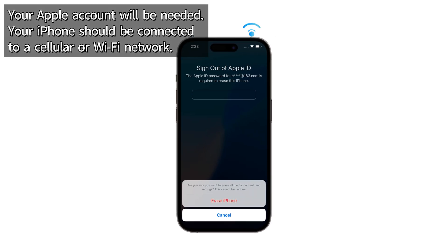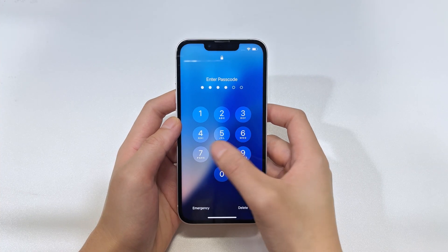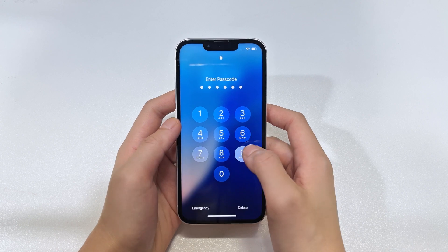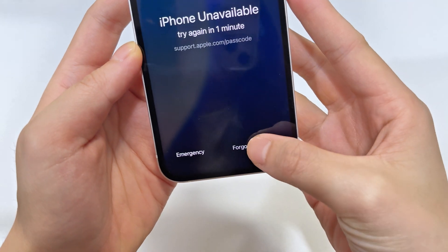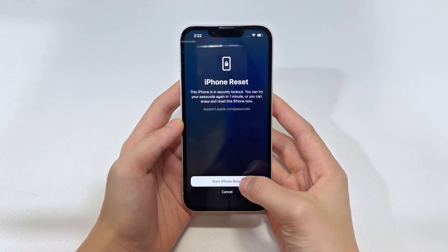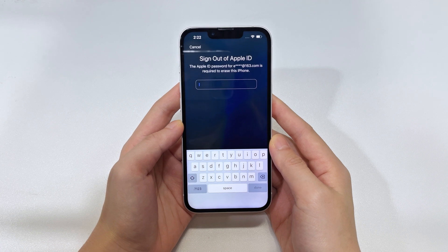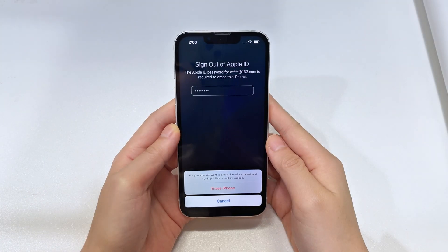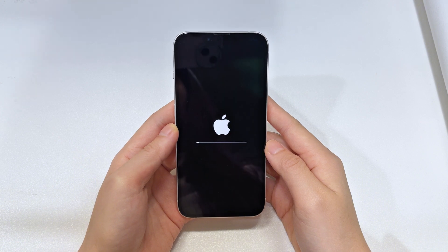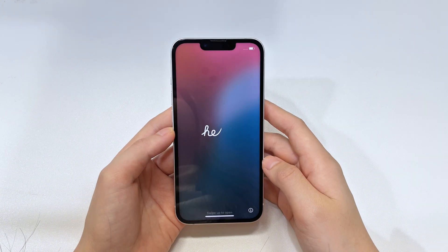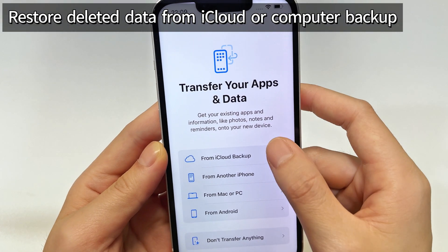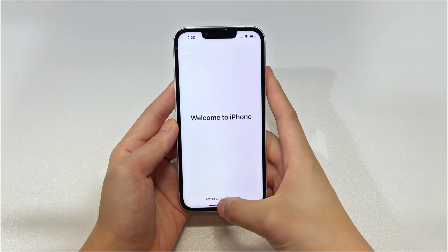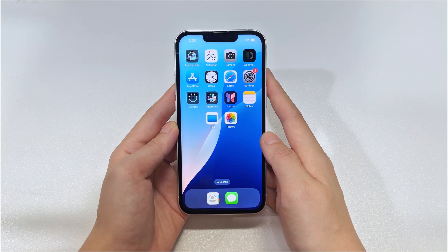This method only works if you've linked your Apple ID to the device and have an active internet connection. After multiple failed passcode attempts, your iPhone will lock and prompt the Forgot Passcode option at the bottom of the iPhone Unavailable screen. Tap it, choose iPhone Reset, and you'll see instructions to sign out of your Apple ID. Enter your Apple password, follow the steps, and tap Erase iPhone to factory reset your iPhone 15 and remove the forgotten passcode. Once finished, your iPhone will start fresh, and you can restore from a backup if you've been backing up to iCloud or iTunes. Keep in mind, this is a full reset, so if you didn't back up recently, you might lose some data.